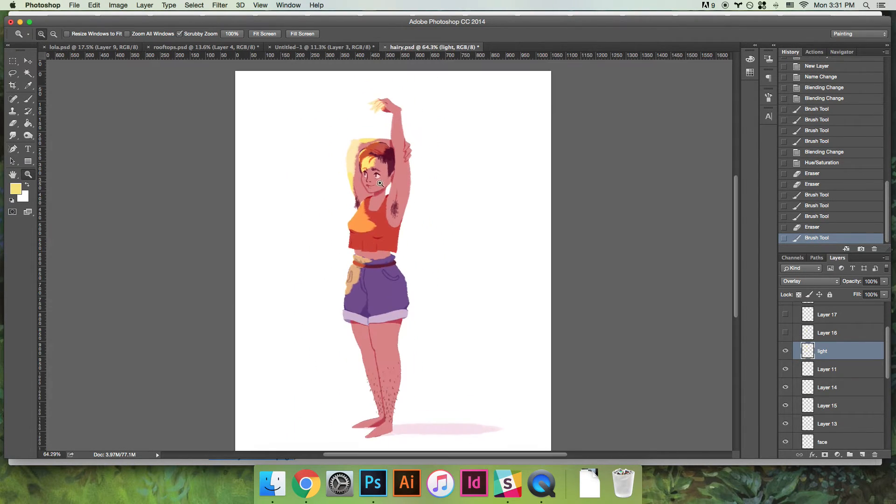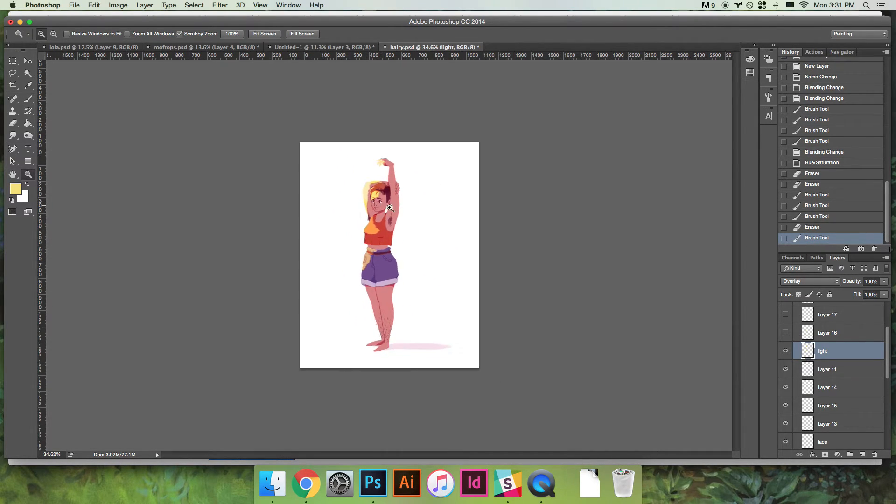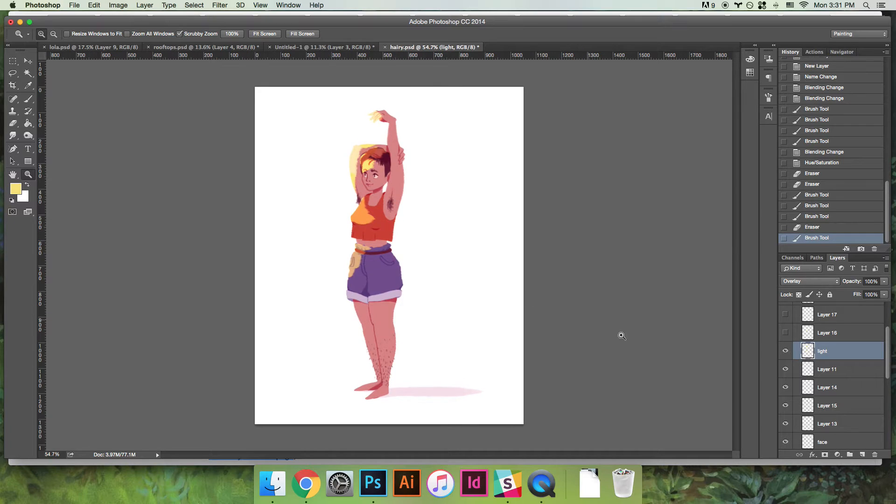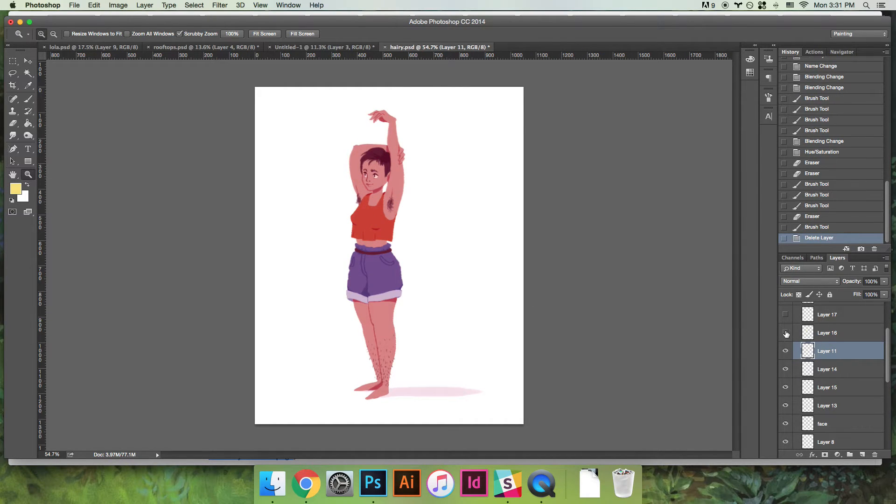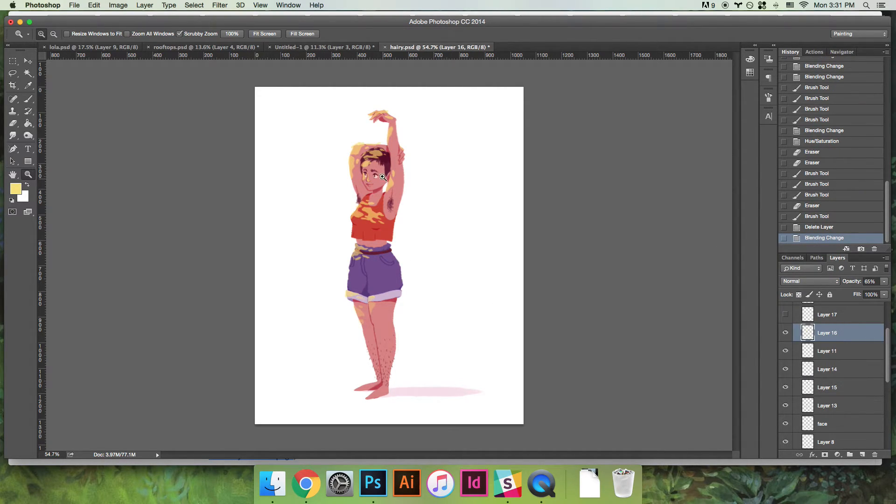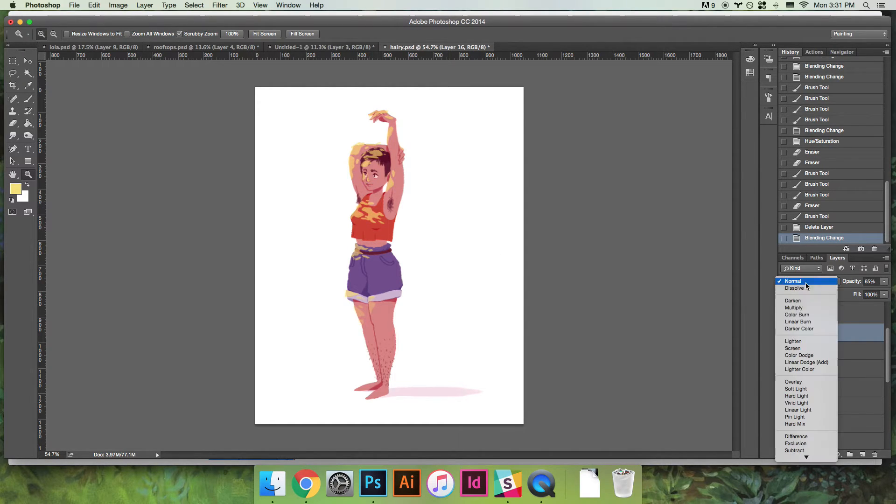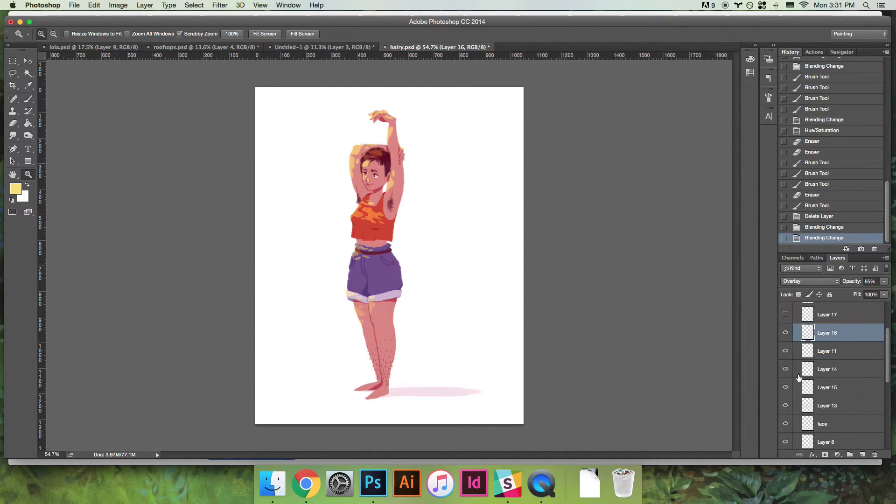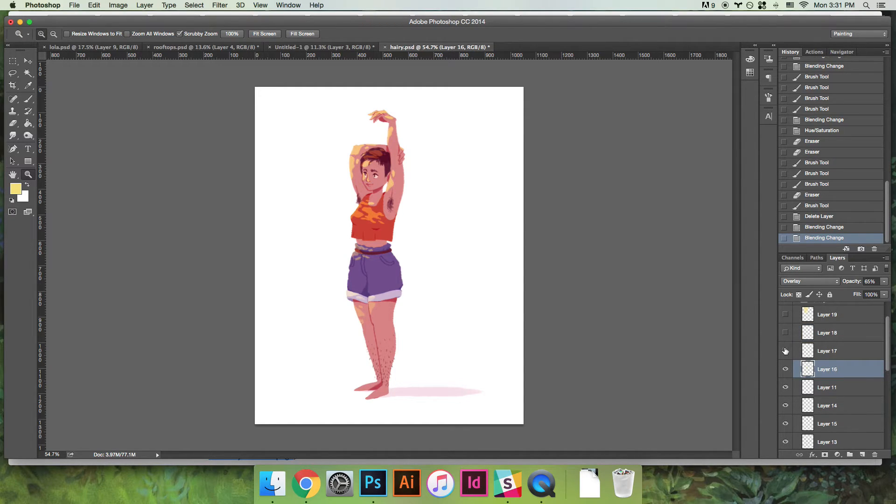So what I did was I made a little dappled sunlight layer and you can see here it's on overlay. And if we go back to normal it looks like I picked a medium desaturated yellow.